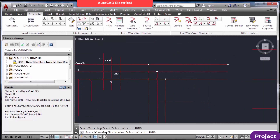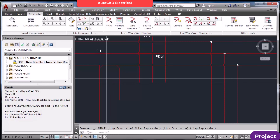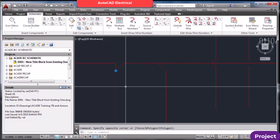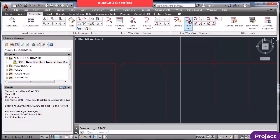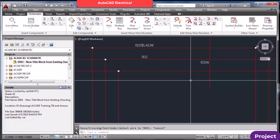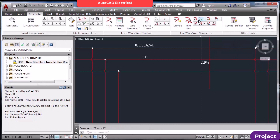Always use Trim Wire — do not use the normal delete command. If you use normal delete, the connection point gap remains. But when you use the Trim command, the wire is properly removed while maintaining the connection. Always use trim command, not delete.